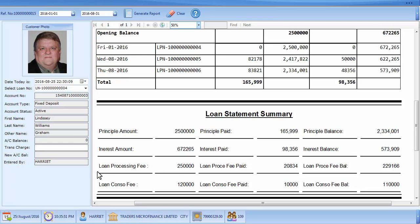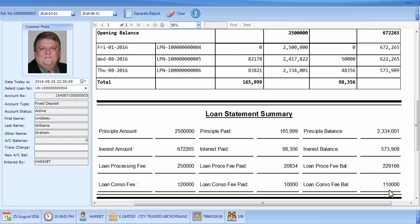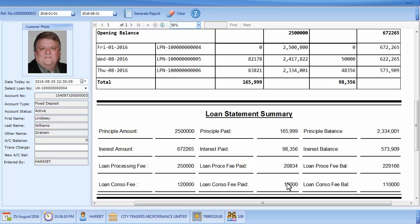The other fees, which are optional at loan initiation — non-processing fee, non-consolidated fee — are also indicated here to track how they have been paid. Though not indicated up in the main table, they are indicated down here: the total amount, amount so far paid, and the balance.